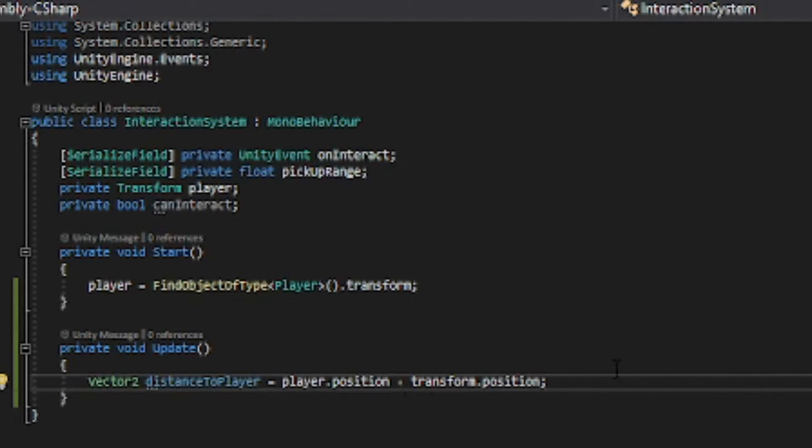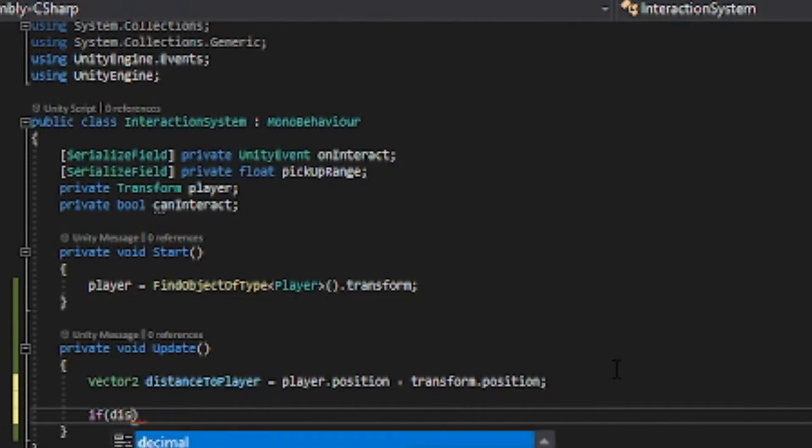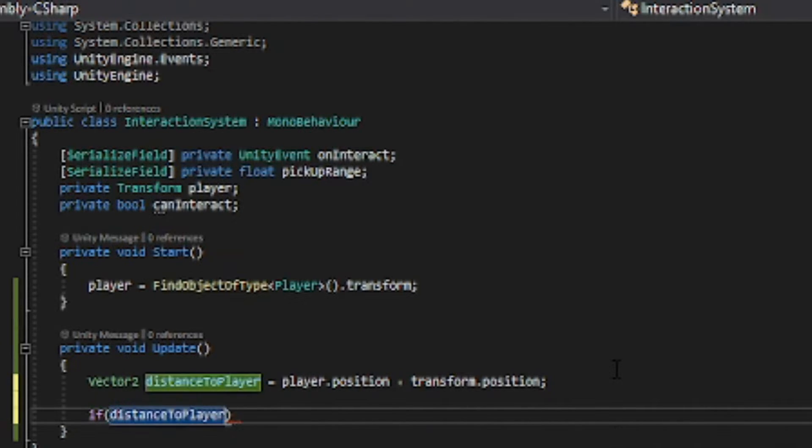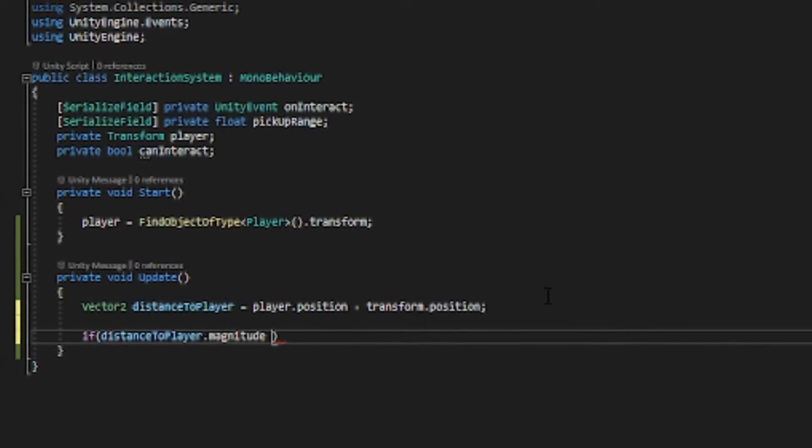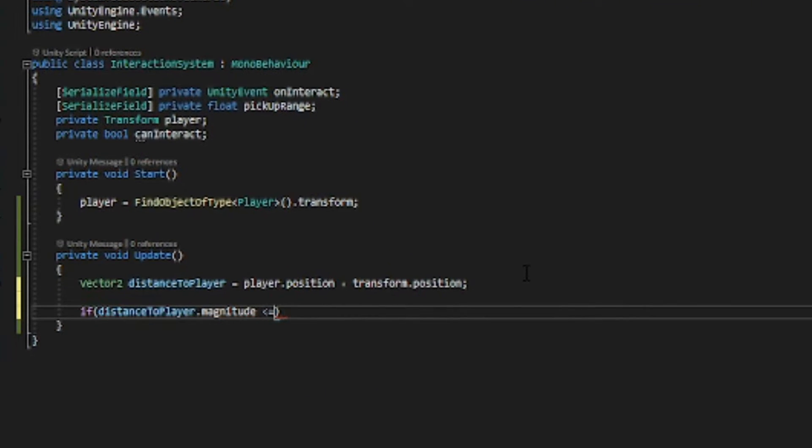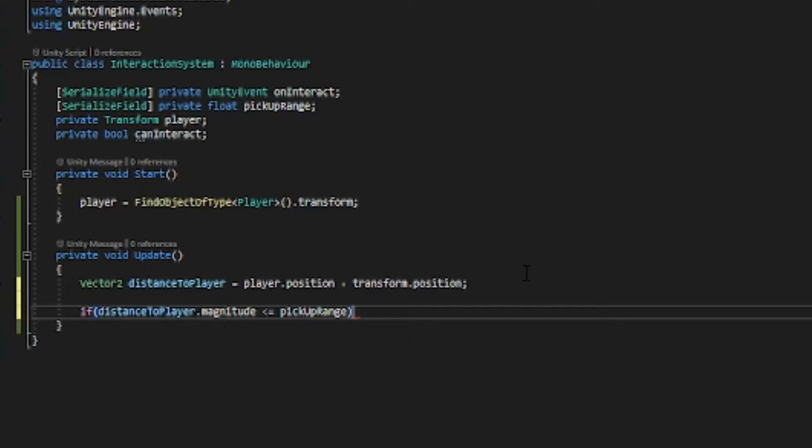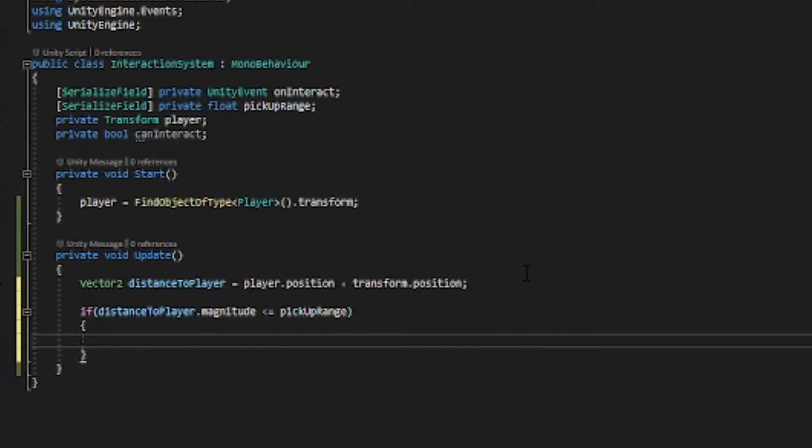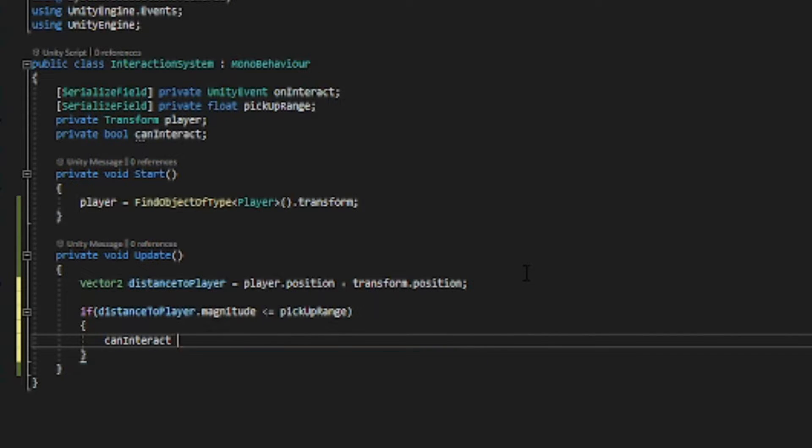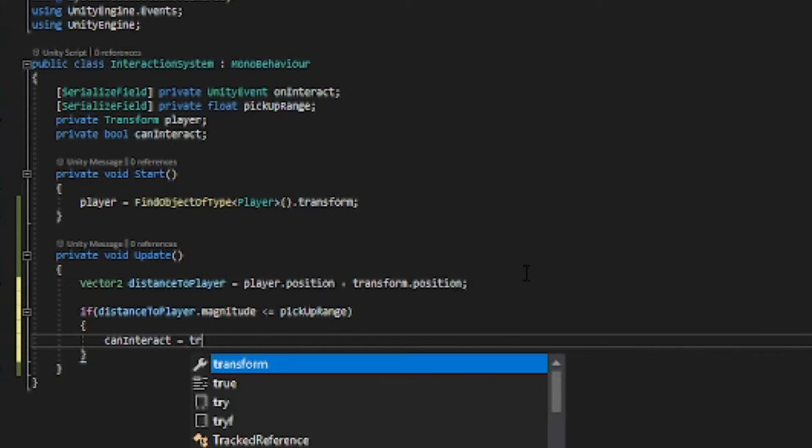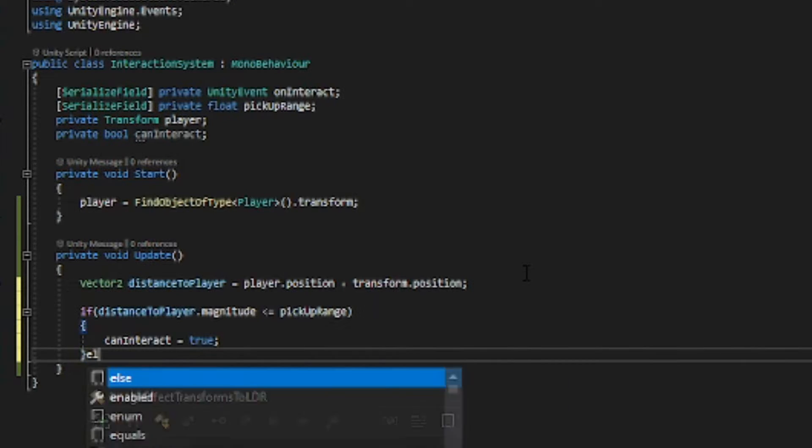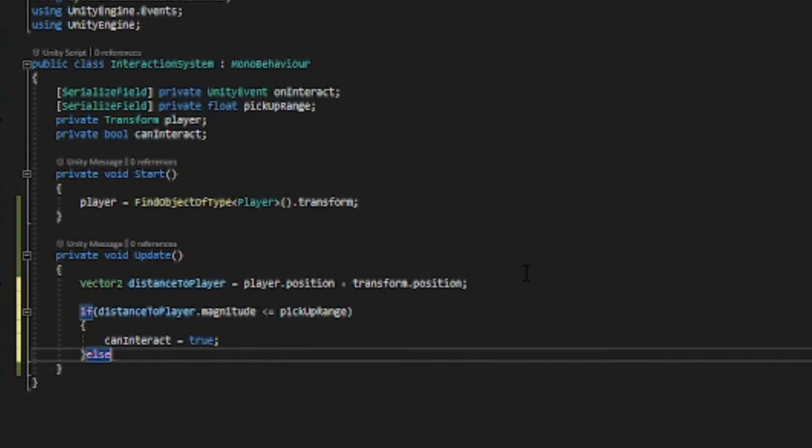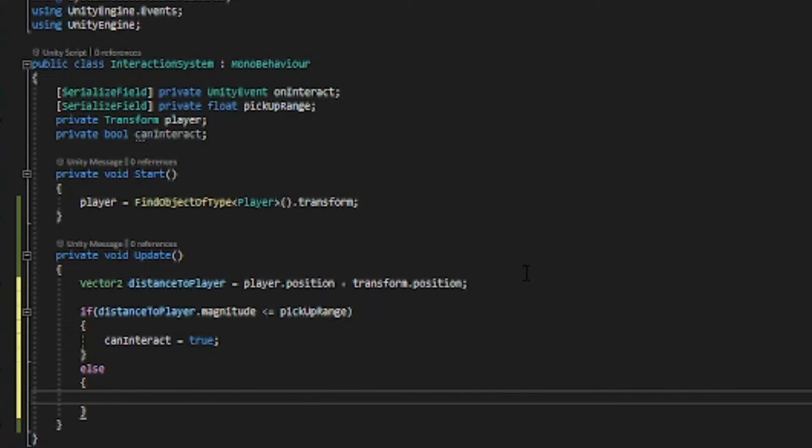Now we want to have an if statement: if distance to player dot magnitude is less than pickup range, so if we are in range to pick this item up, we want to set can interact equals true.